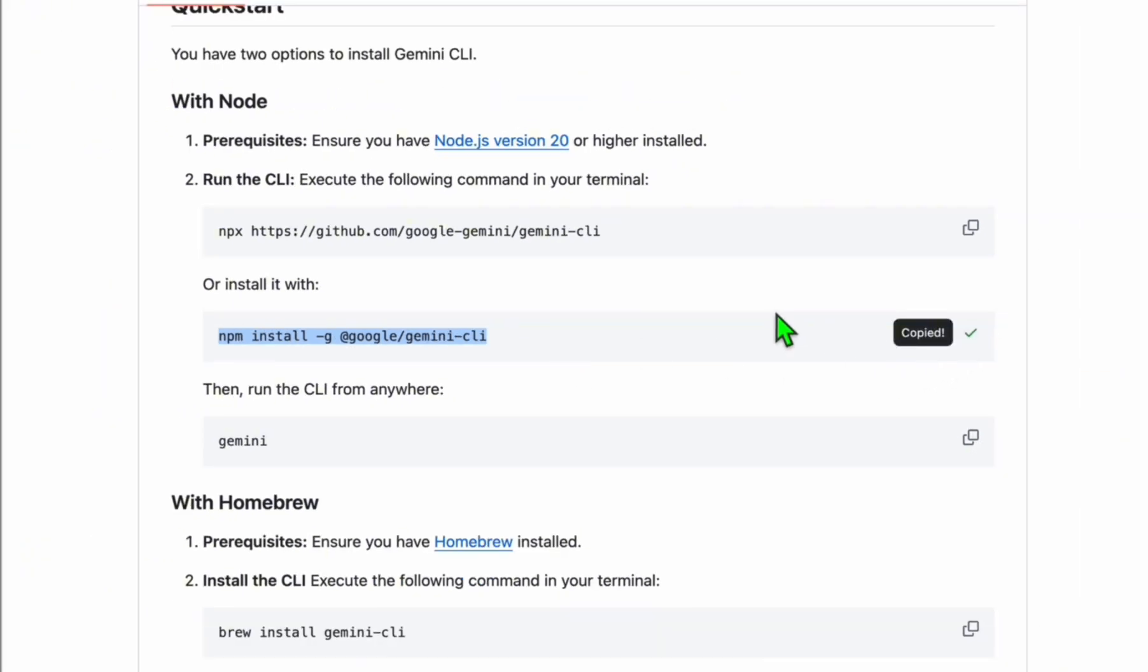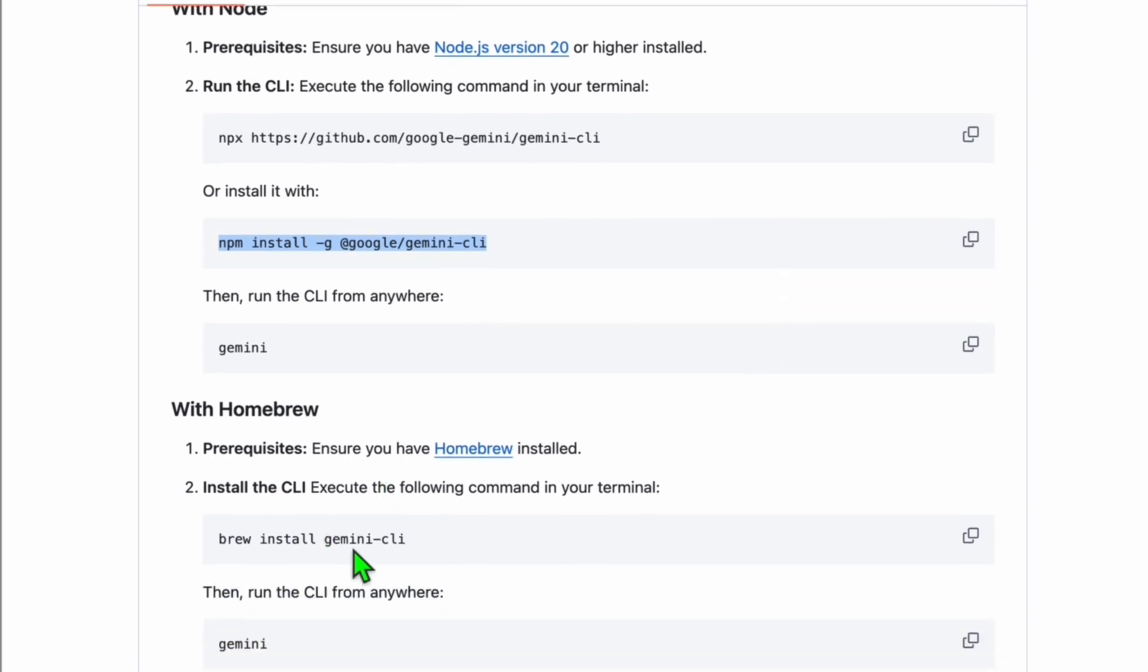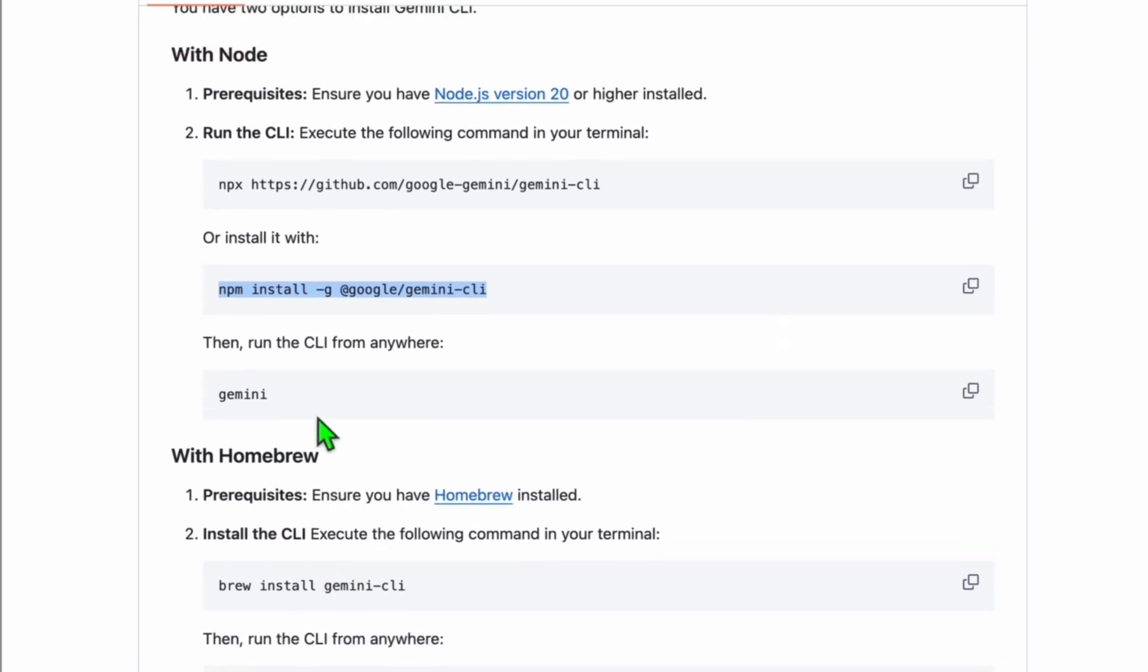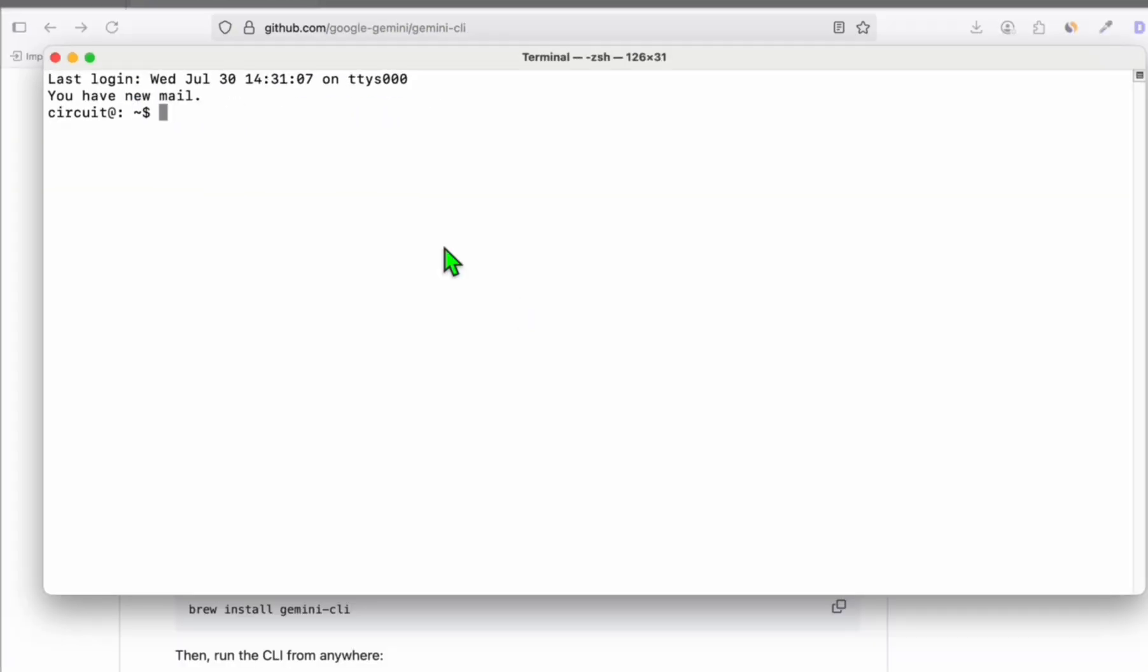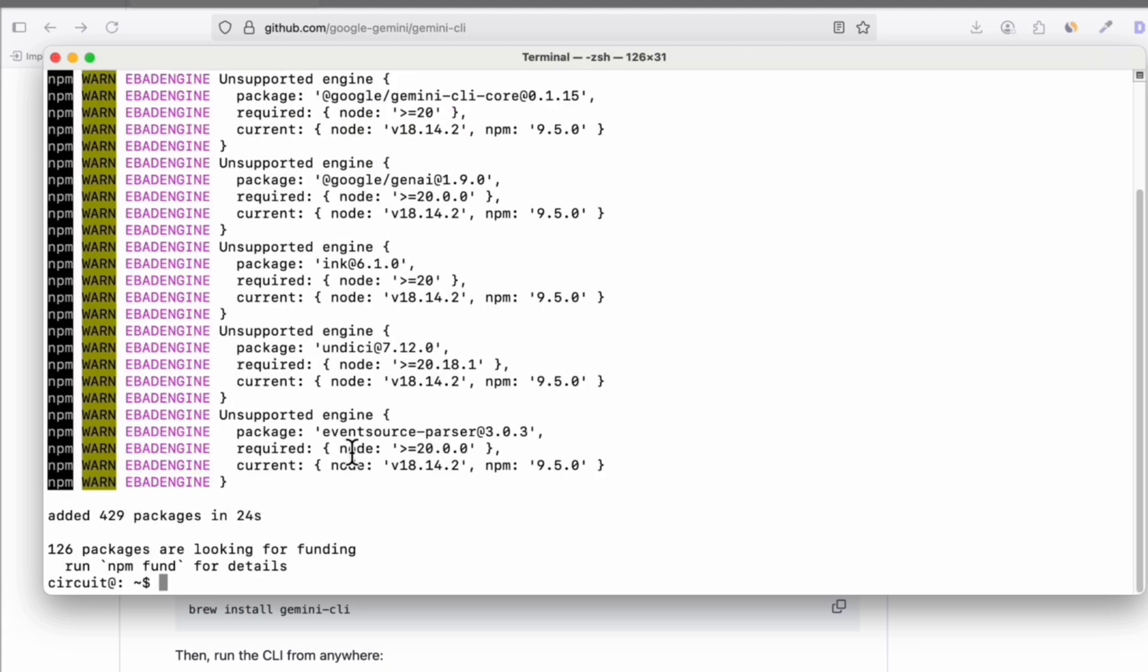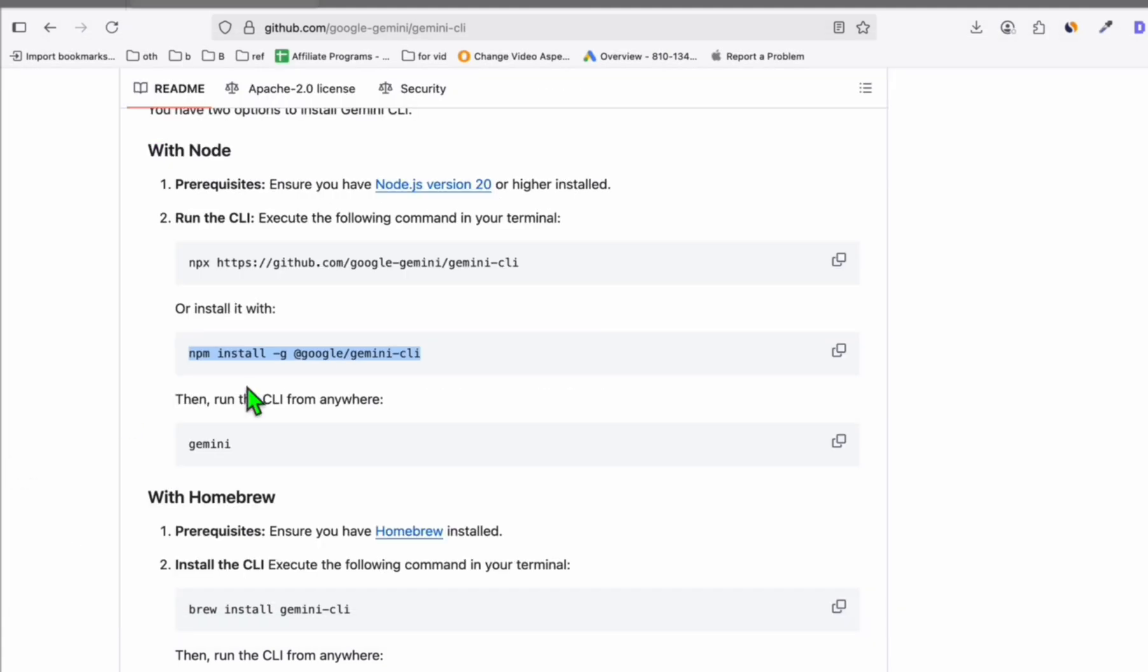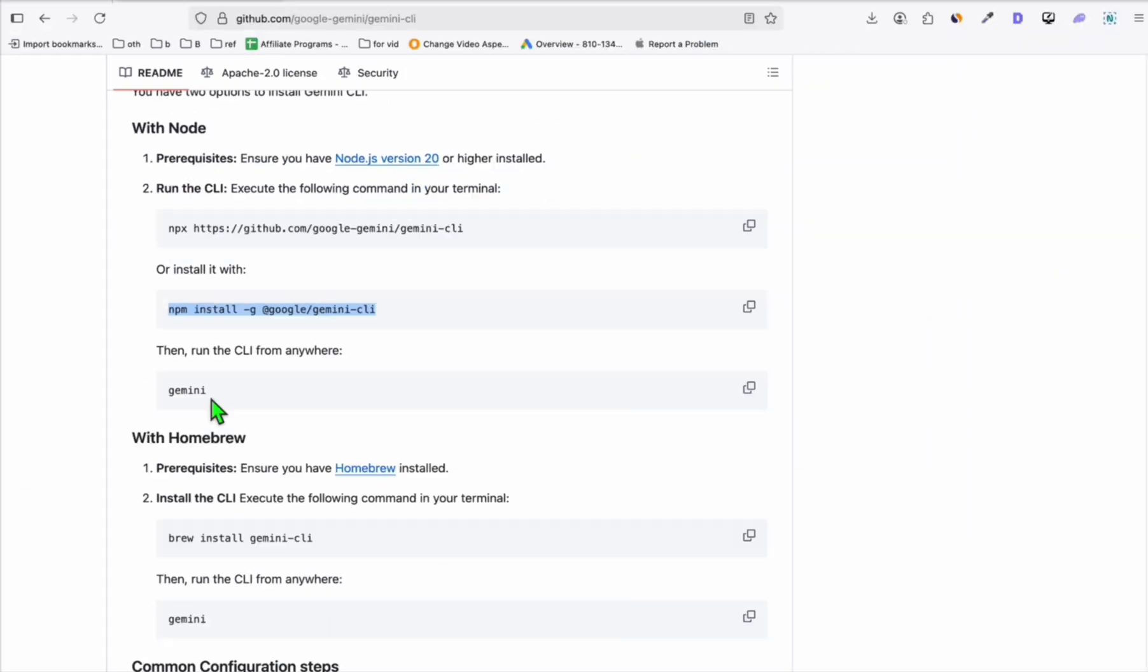I'm going to copy this. If you're using Mac, you can also do this. I'm using Mac, but since I have Node.js installed in my computer, I'll just use this command. Opening your terminal, you just need to paste that and hit enter. Once that's installed, you simply need to run this command: gemini.